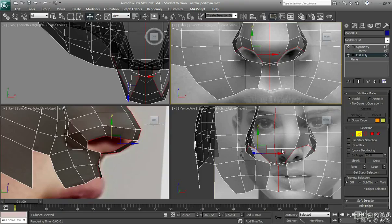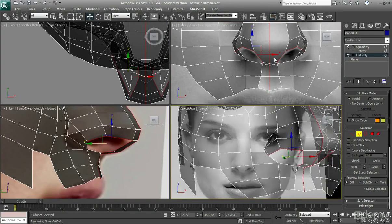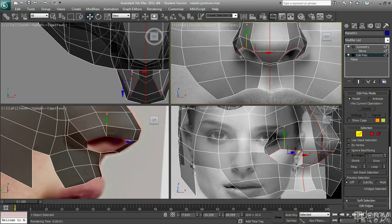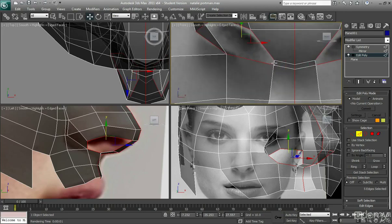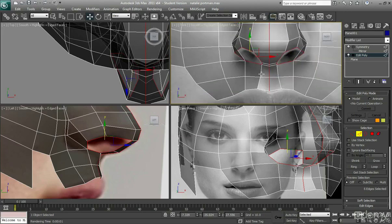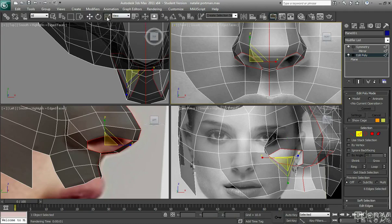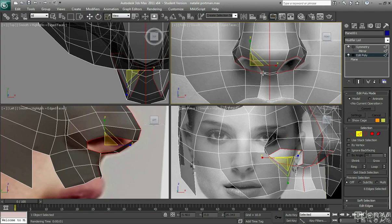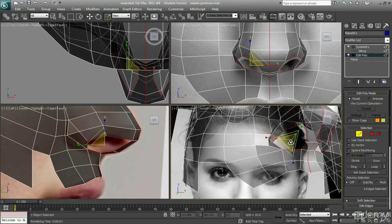Alright, so like I was just mentioning, we're just going to select all the edges that go around the nostril area. Then go on the scale tool, and we can actually hold shift and scale in with the middle triangle, so you may want to do that in the perspective view.